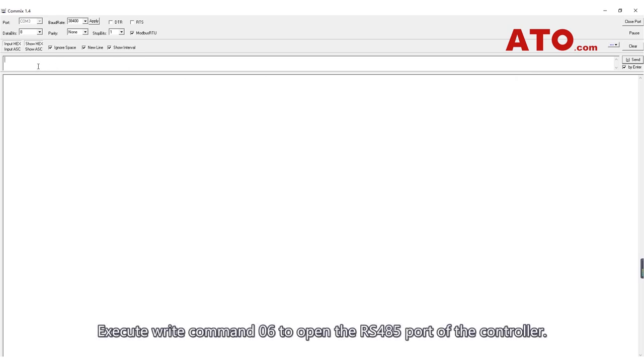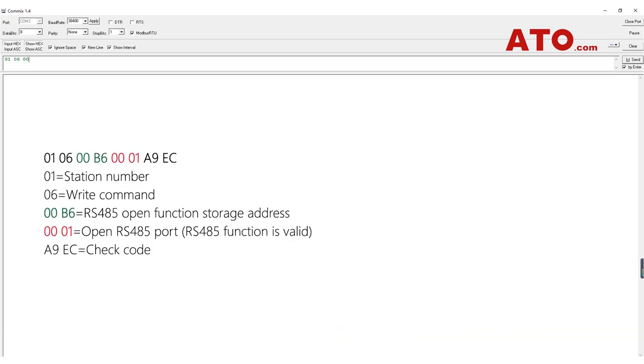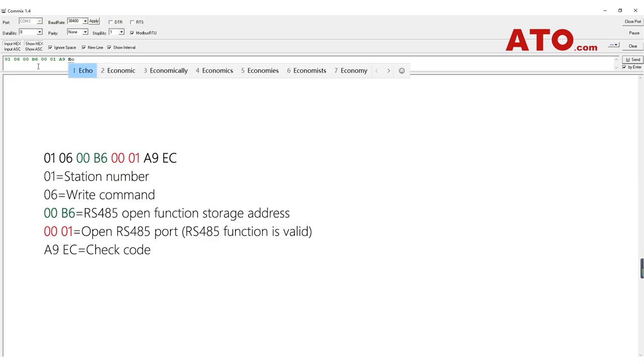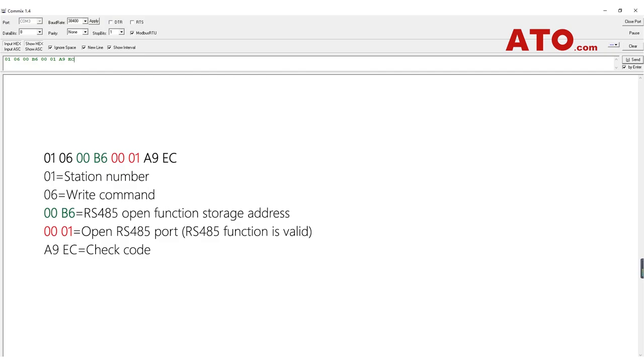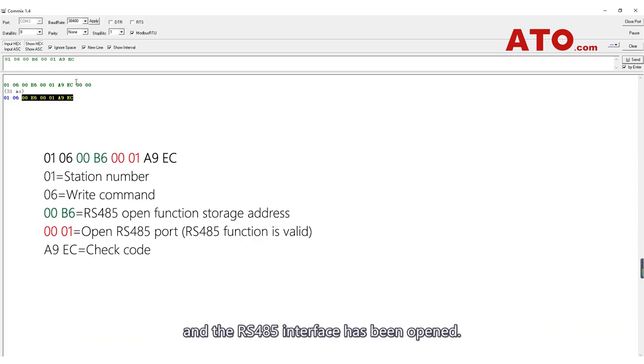Execute write command 06 to open the RS485 port of the controller. Returning the track code A9EC indicates that the command code is correct, and the RS485 interface has been opened.